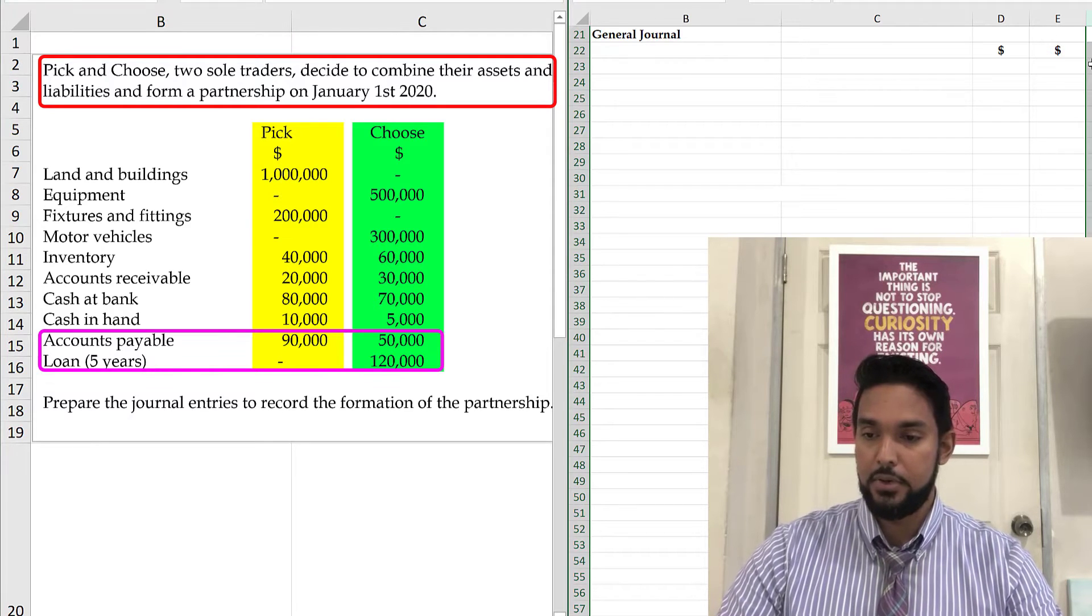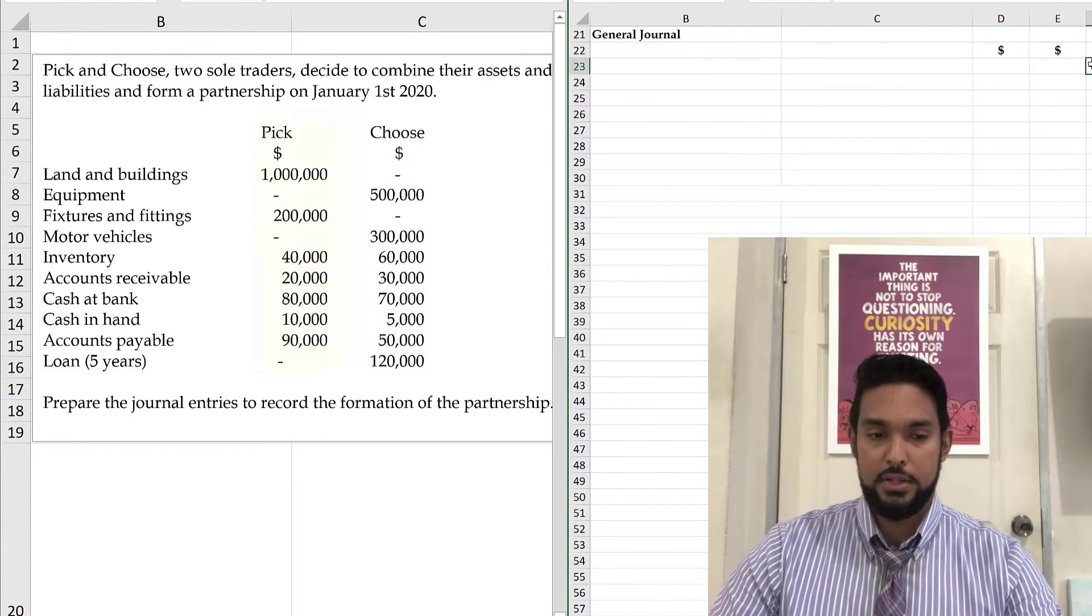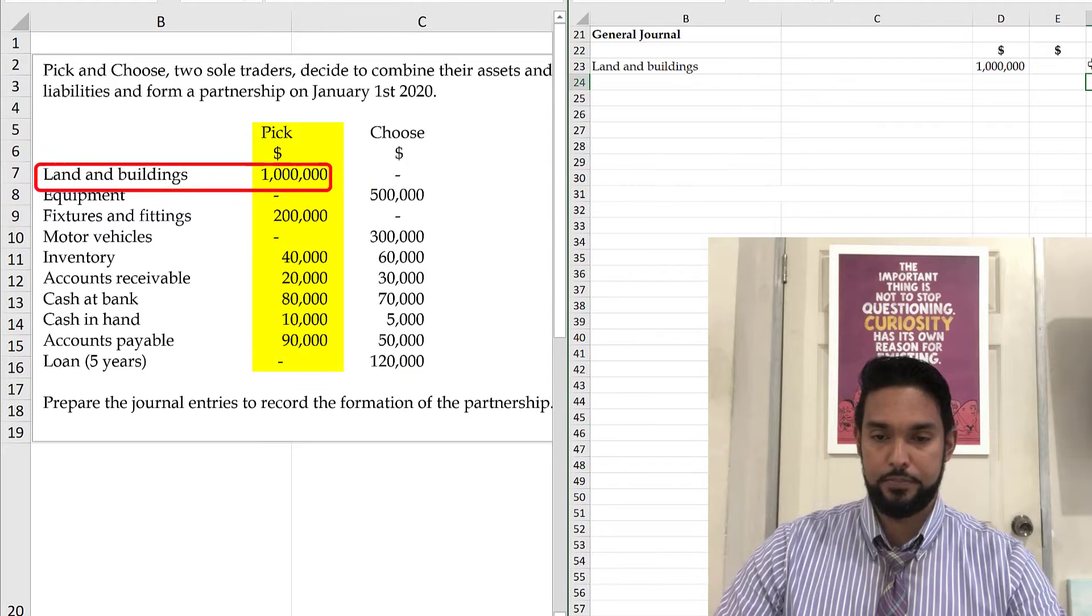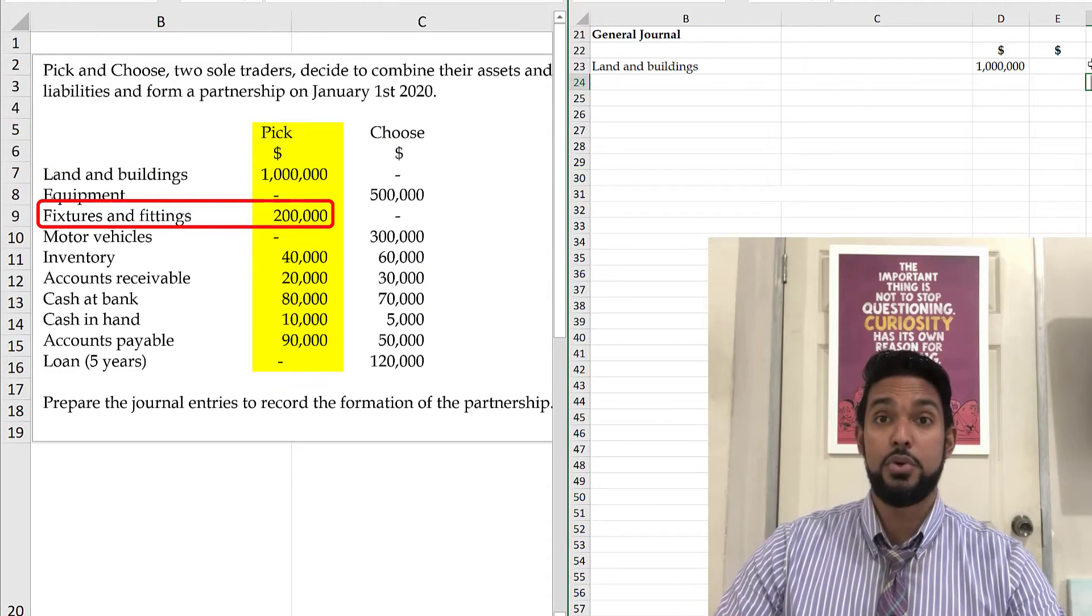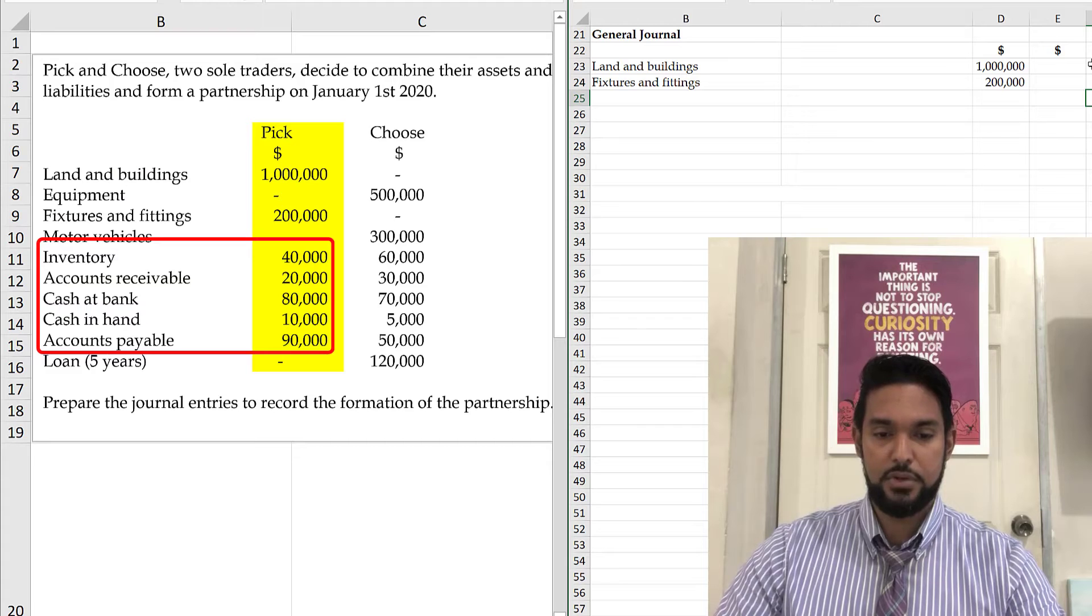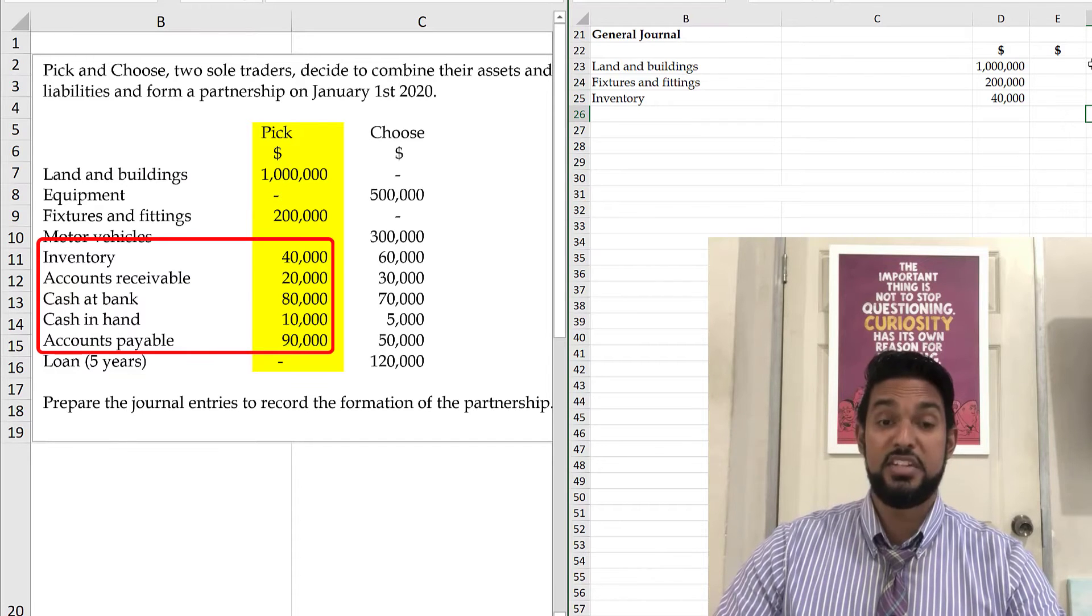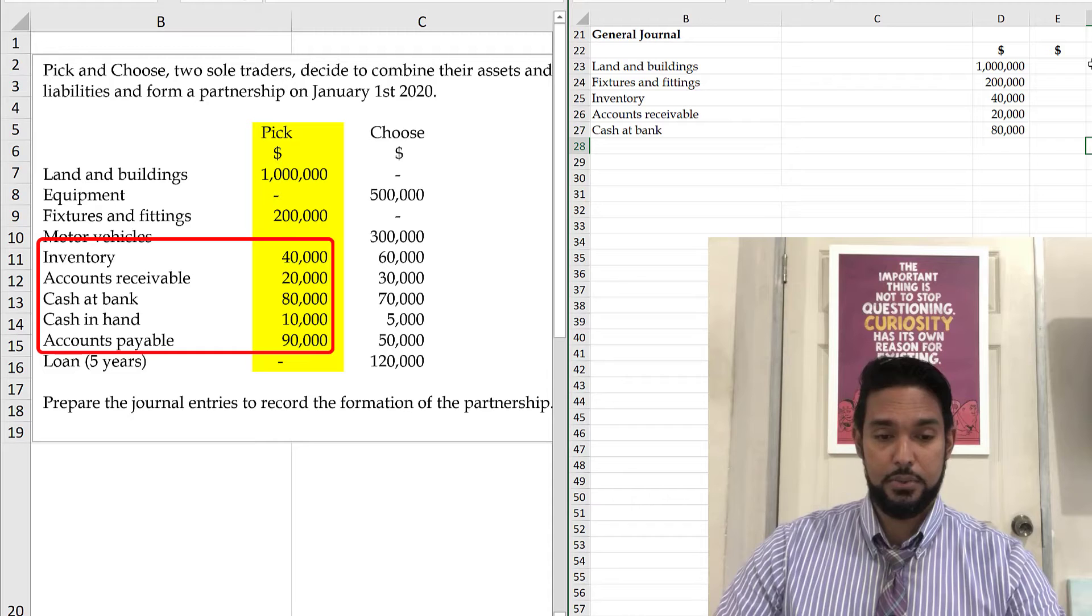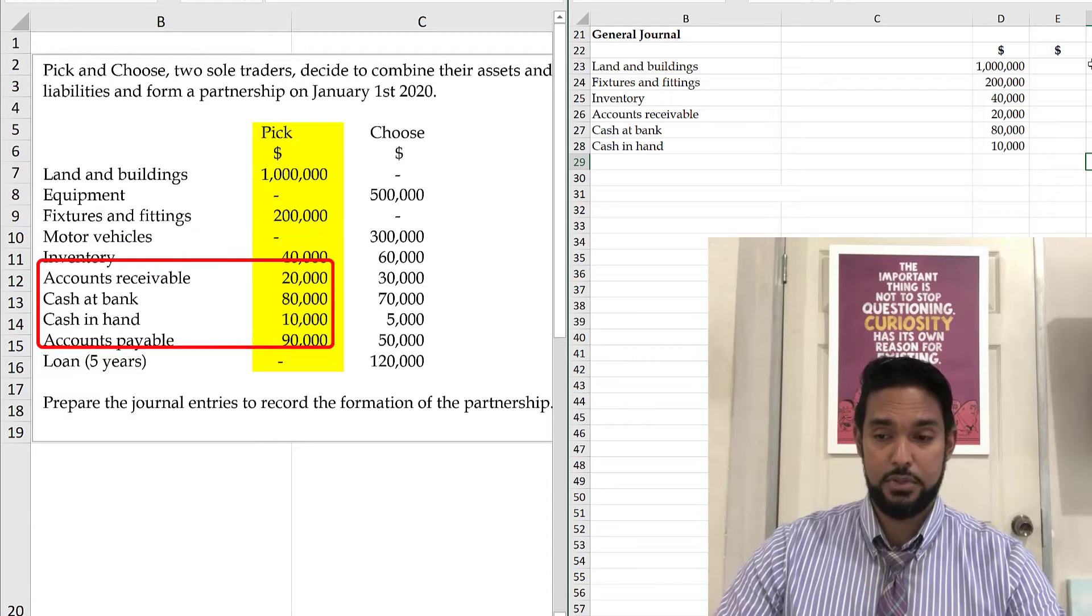So I'm going to come across on the right hand side here. Let's go with Pick first. So Pick brought in land and buildings, a million. Fixtures and fittings, 200,000. Inventory, 40,000. Account receivable, 20,000. Cash at bank, 80,000. Cash in hand, 10,000.